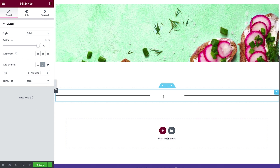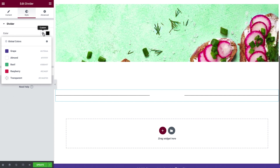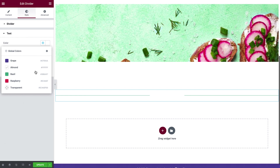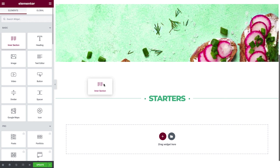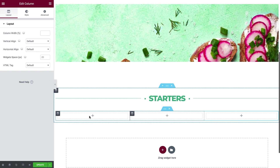Go to the Style tab and change the divider's color. In text, select Bazel for the font color, and set the Typography Global Style to Section. From the Widget menu, drag and drop an intersection below the divider. Right-click here and select Add New Column. We'll continue by creating the first item of our menu offering. As we did in the previous lesson, begin by adding and styling the widgets for the first column one by one.